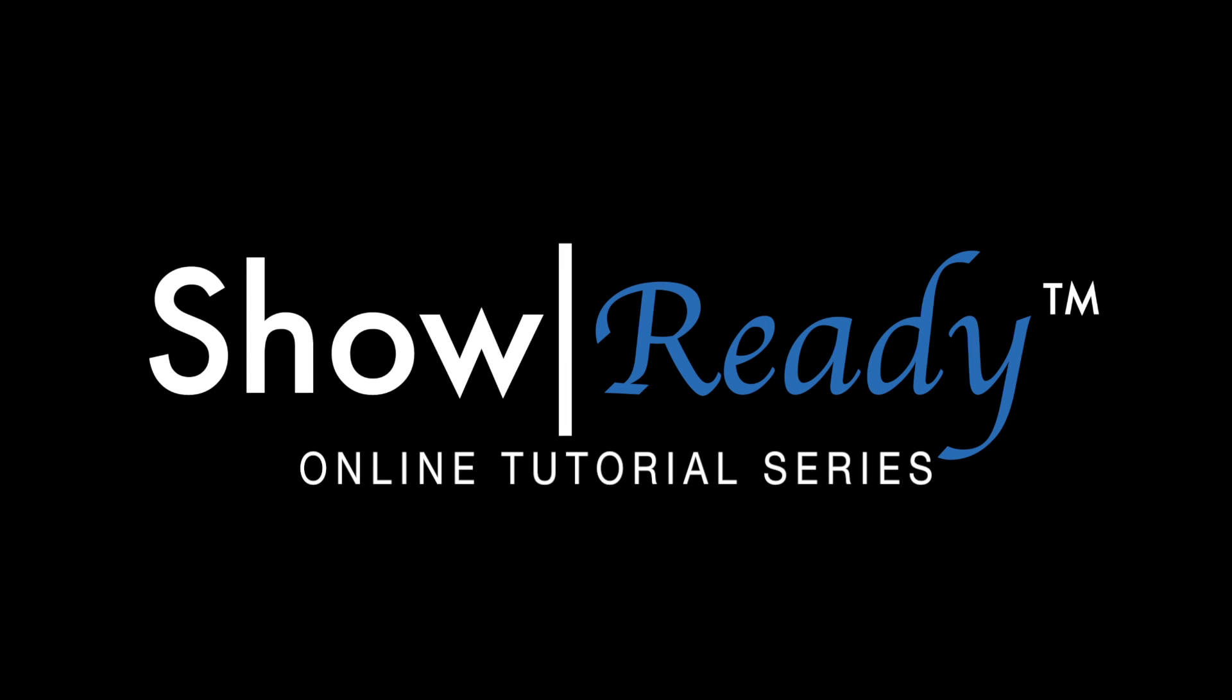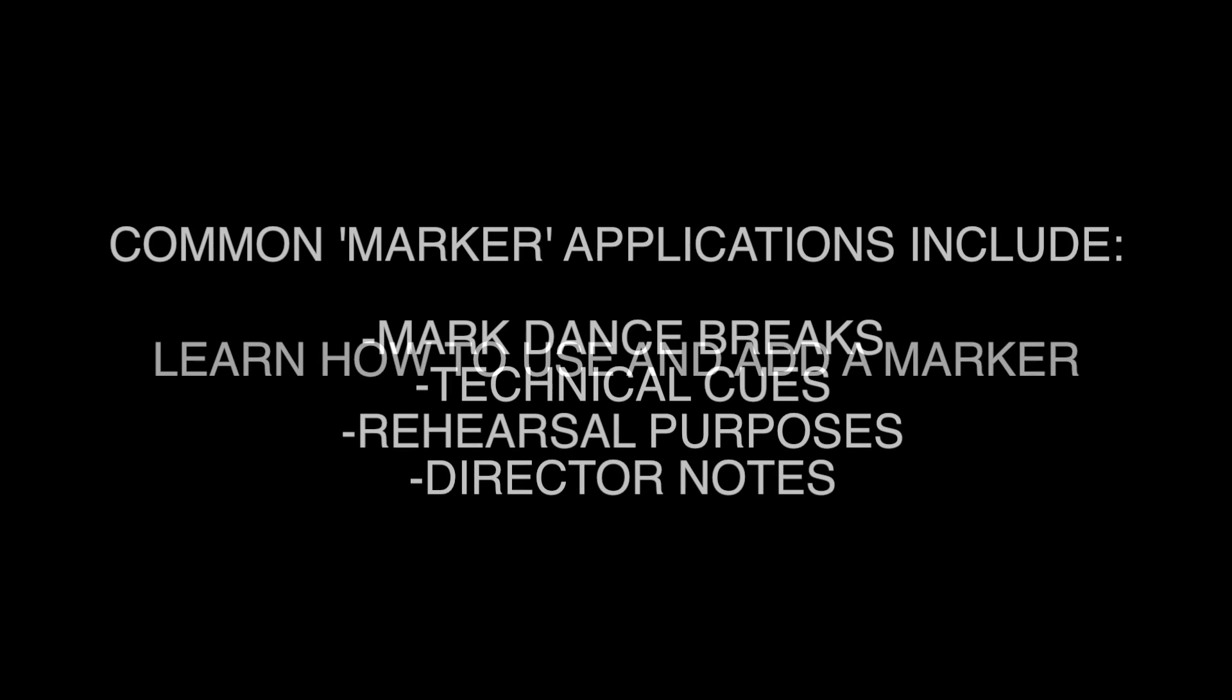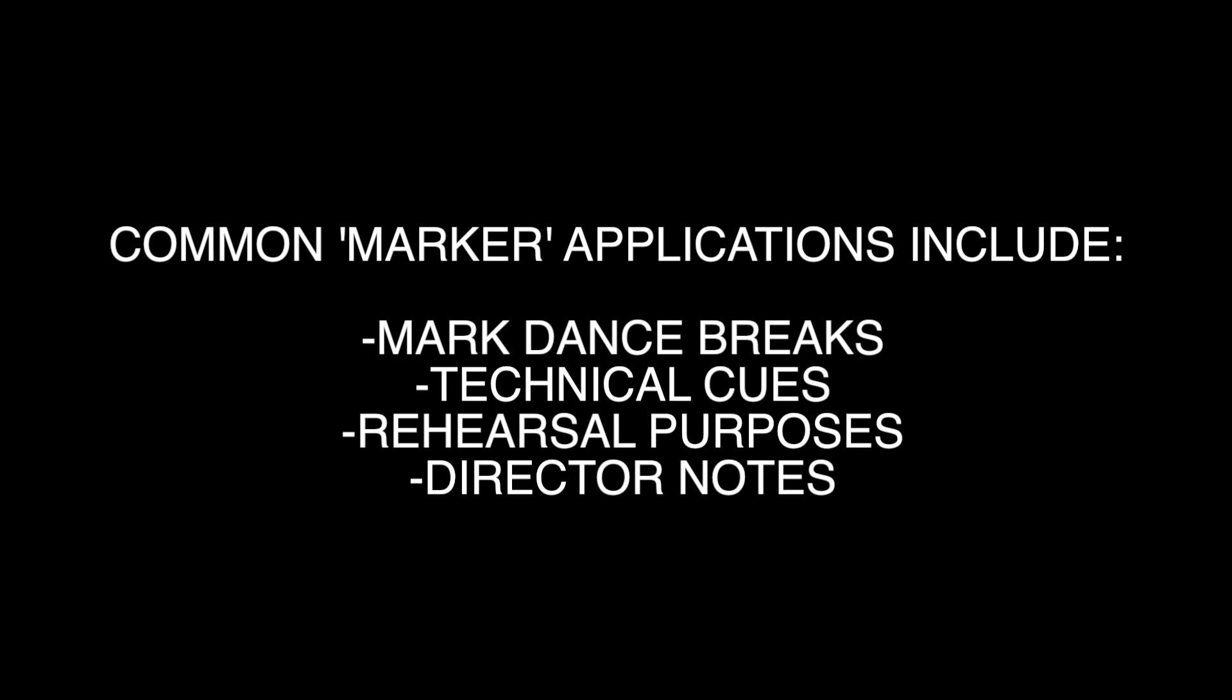Welcome to The Rocks Online Tutorial Series for ShowReady. In this tutorial you will learn how to use markers in ShowReady. Markers are commonly used to mark dance breaks and other technical cues within the timeline. Let's get started.